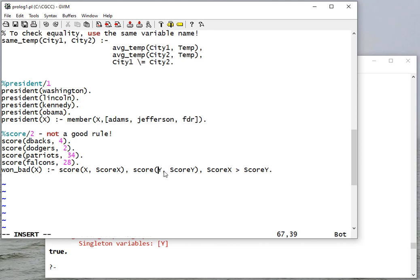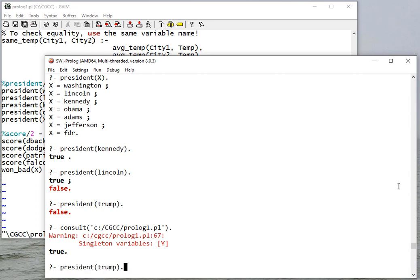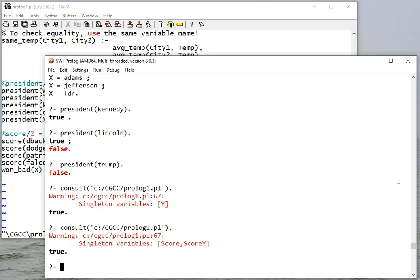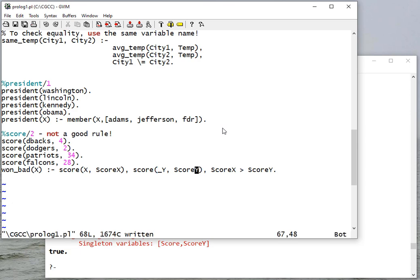So I'm going to put an underscore in front of it, making it an anonymous variable. Now that's not always the fix for a singleton variable - another time you can get it is if you misspell something. So just to show you, if I make this called 'score', when I consult now 'score' and 'score Y' are singletons. But clearly that's a typo - I want to make sure that I use the same value for both.